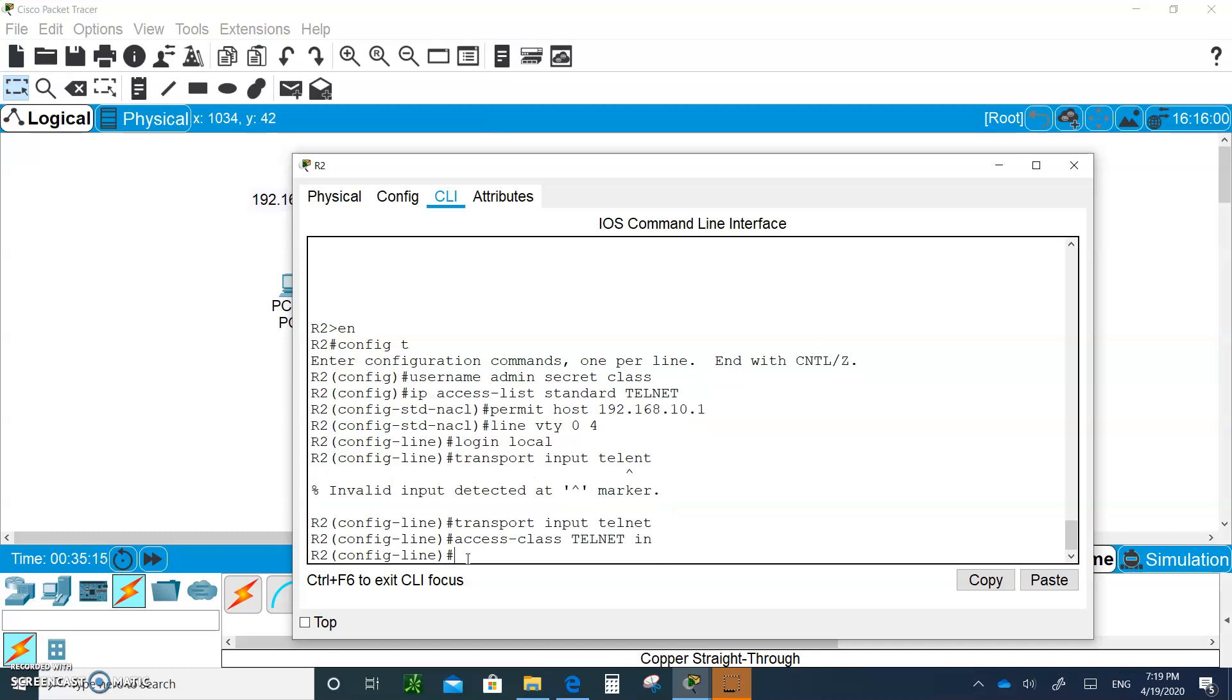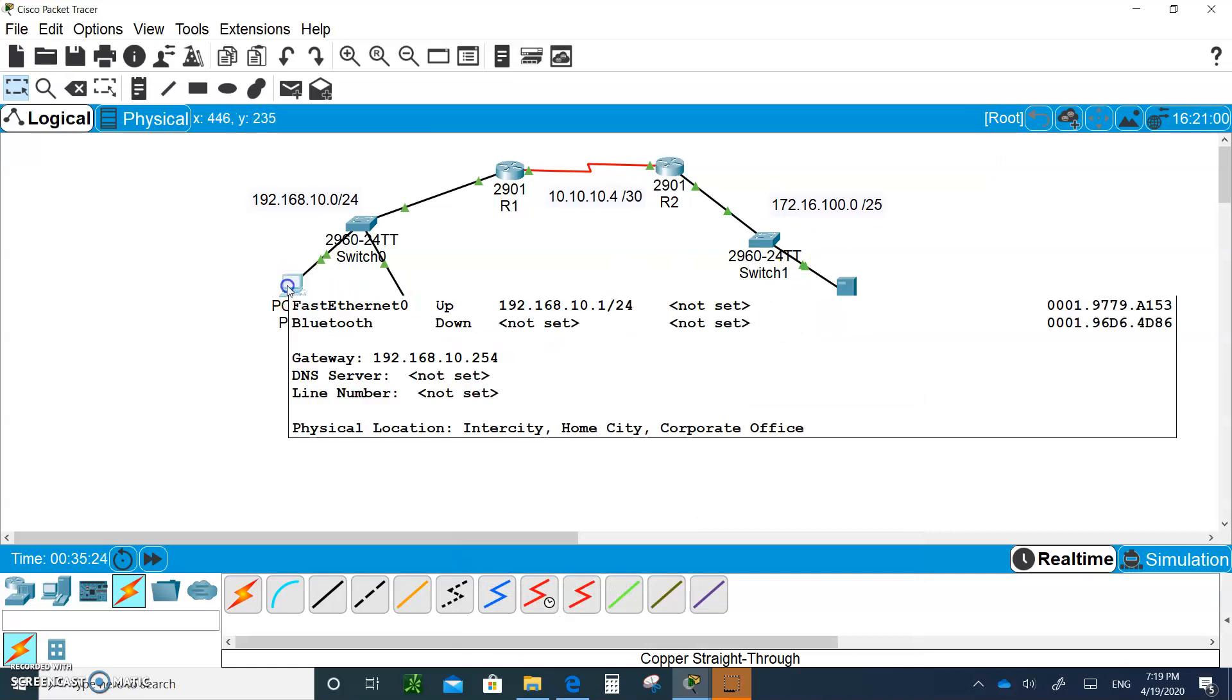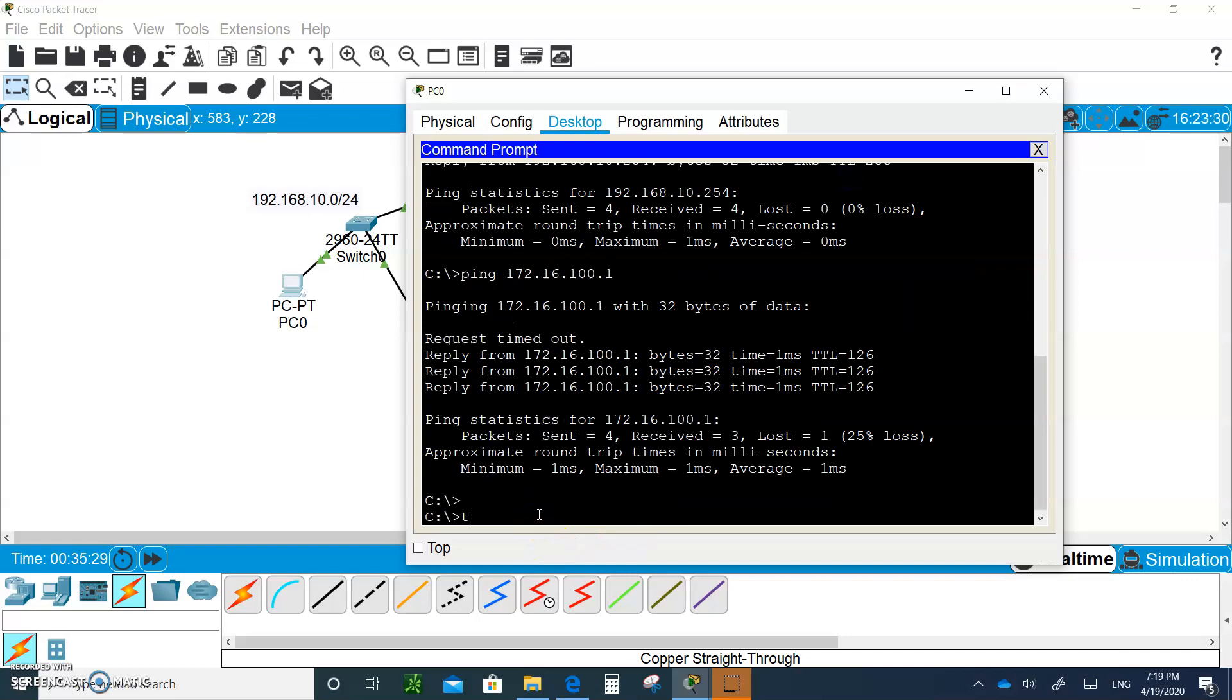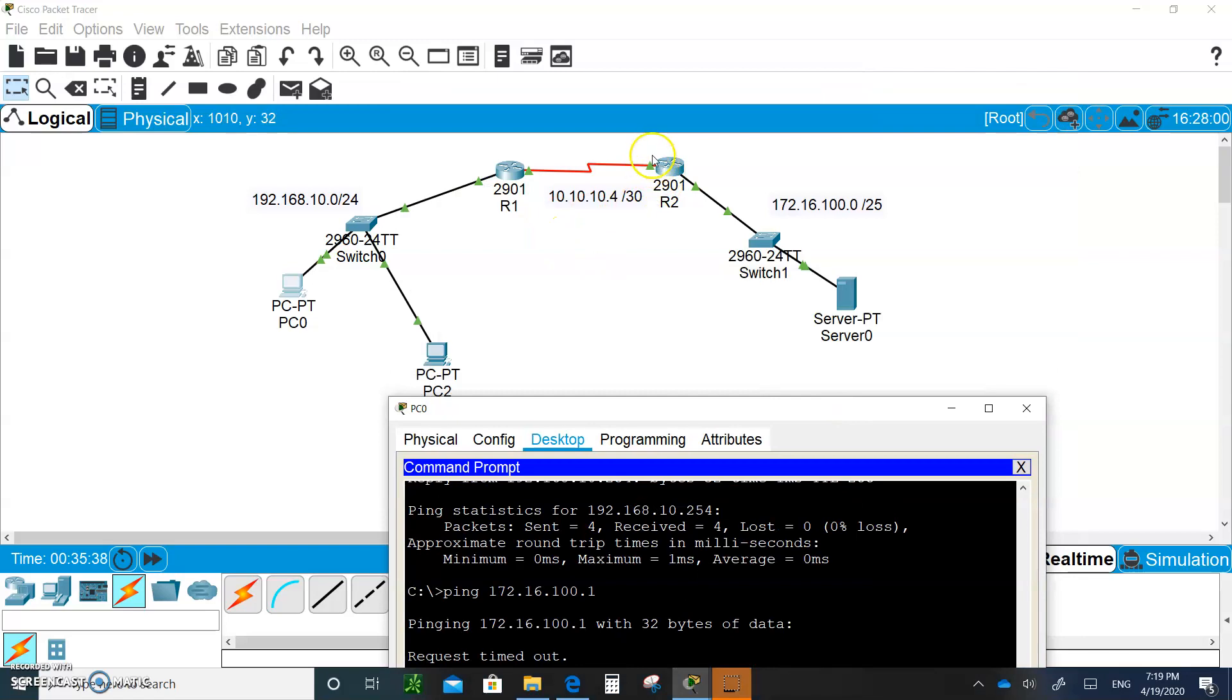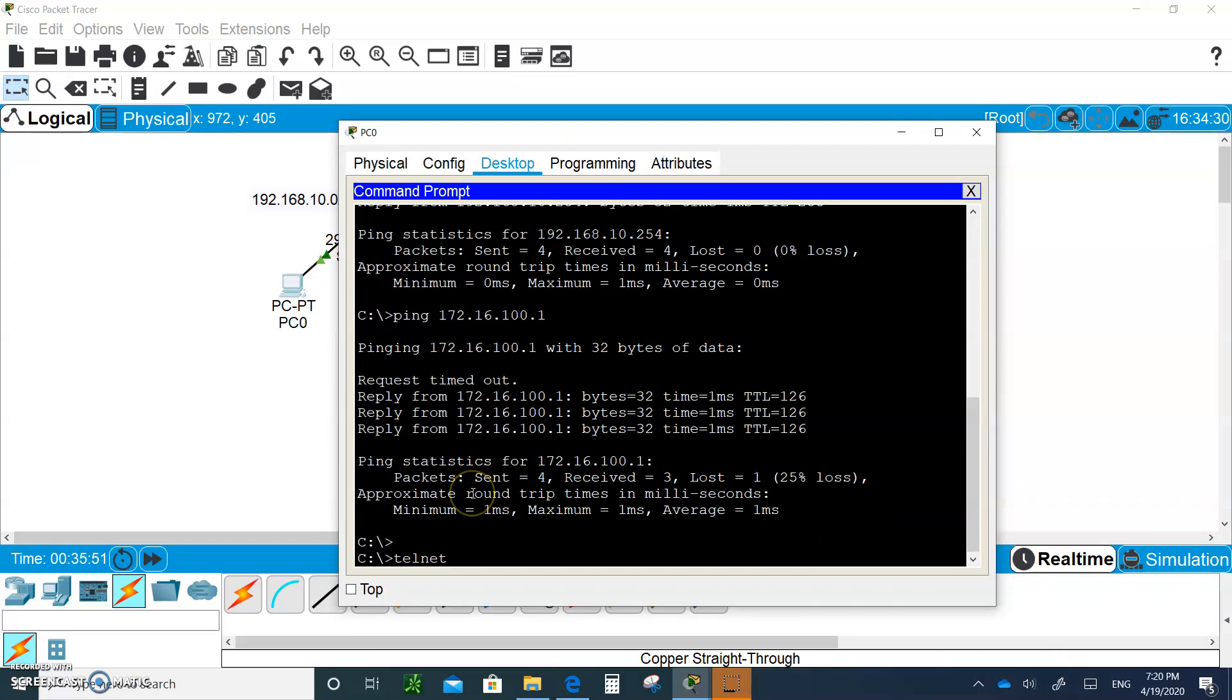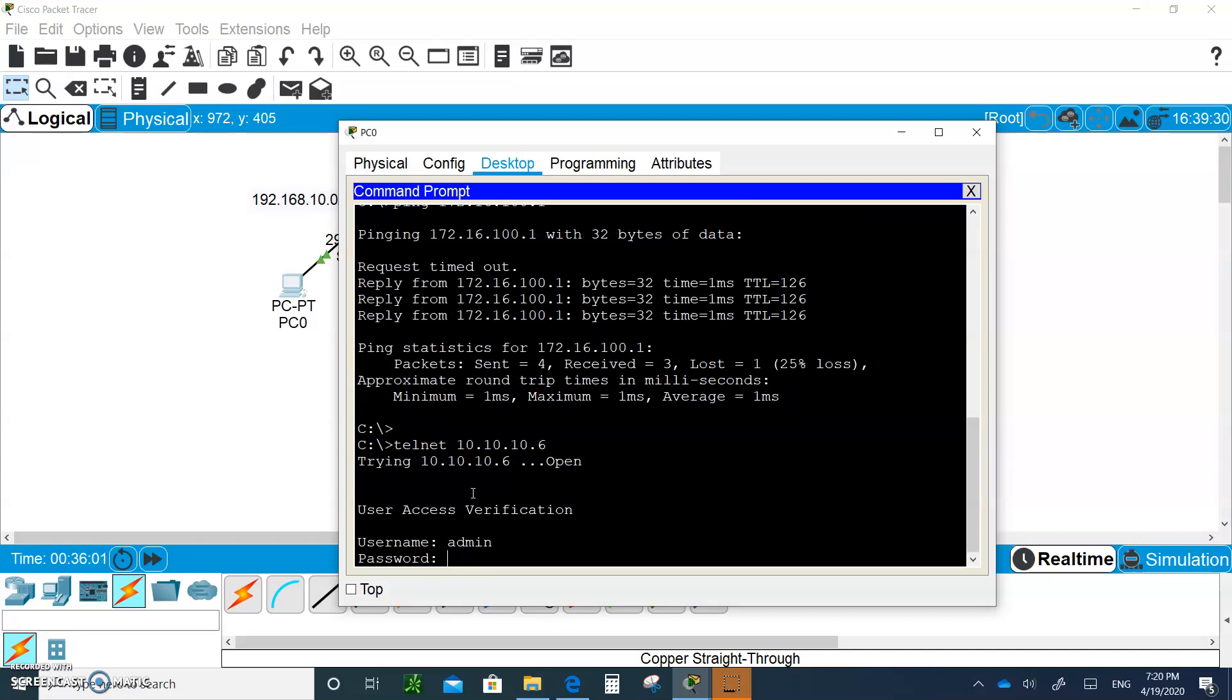That's it. So PC1 should be able to telnet and needs the username and password. Everybody else should not be able to. If PC1 goes to the command prompt and types 'telnet', what is he going to telnet to? The best way is to telnet through the serial port of router 2, that's the closest. So 'telnet 10.10.10.6'. They prompt me for a username. The username is 'admin' and they'll prompt me for a password. The password is 'class' and I'm in.